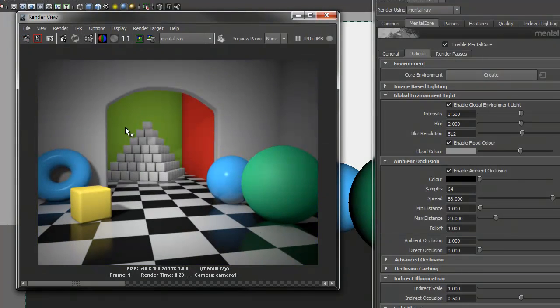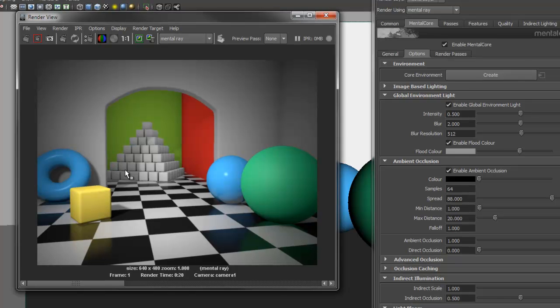Now it's starting to look better. The Ambient Occlusion is providing the shading in the shadowed areas. Now we can try using a texture instead of the flood color.